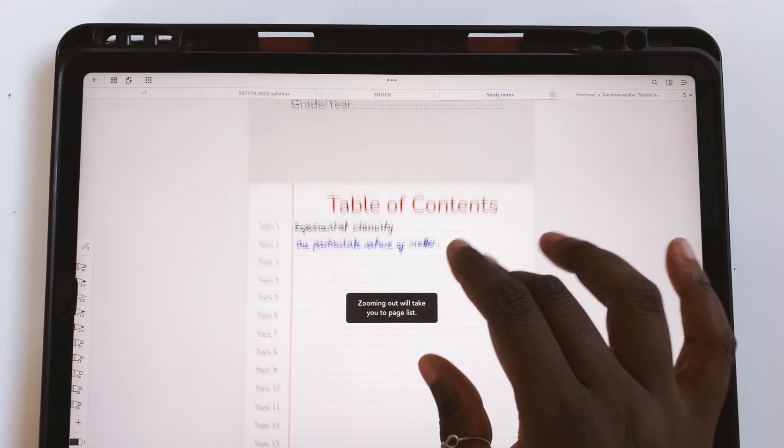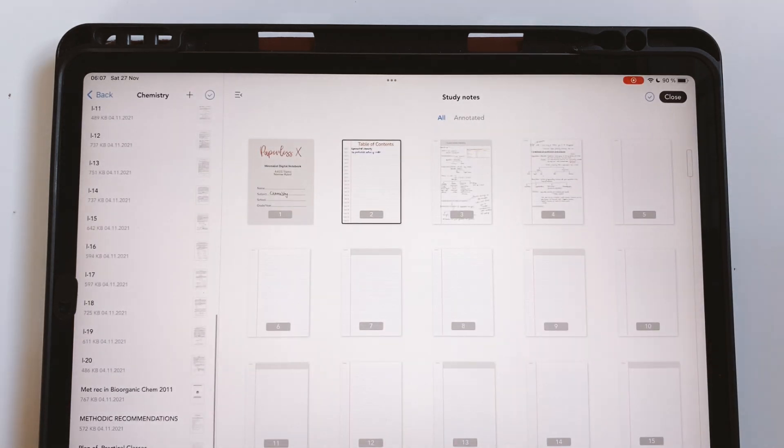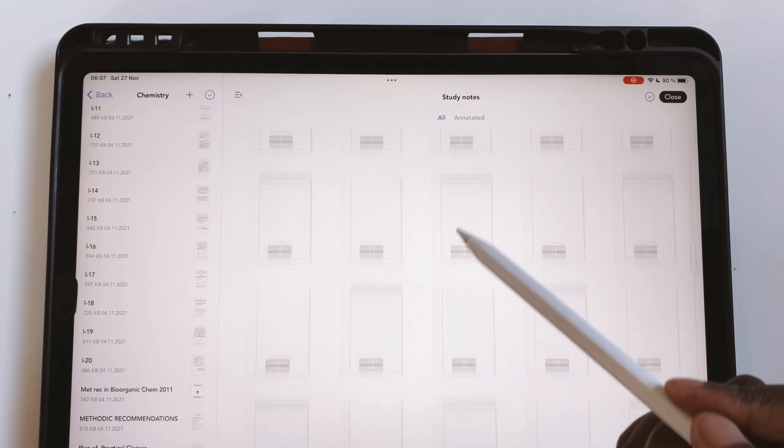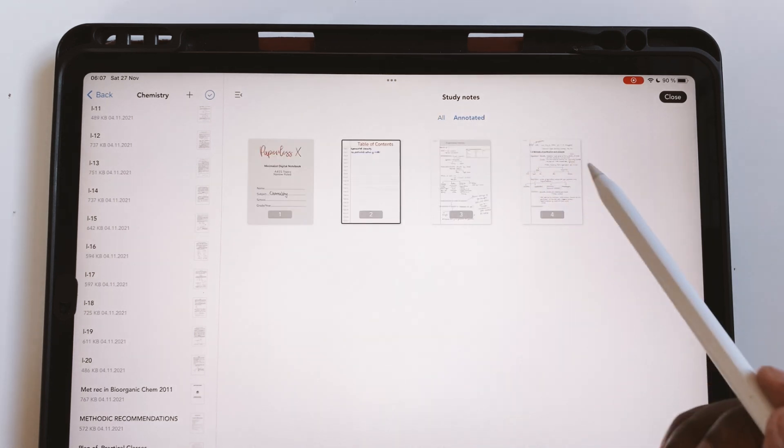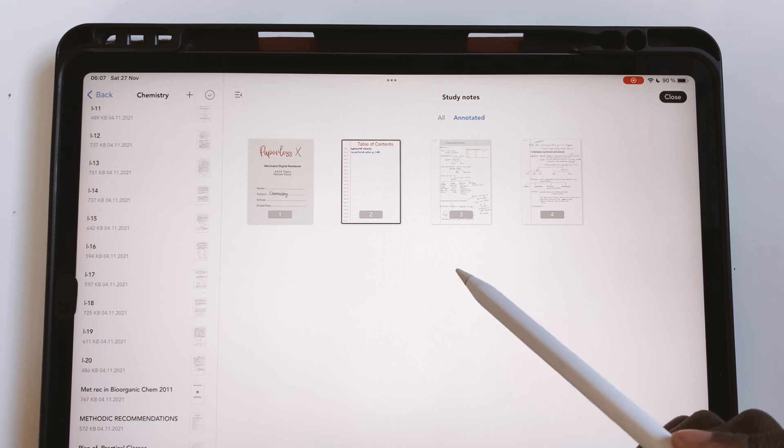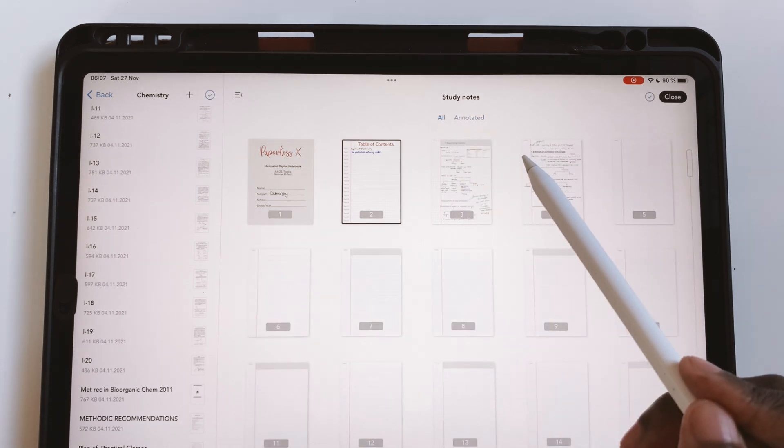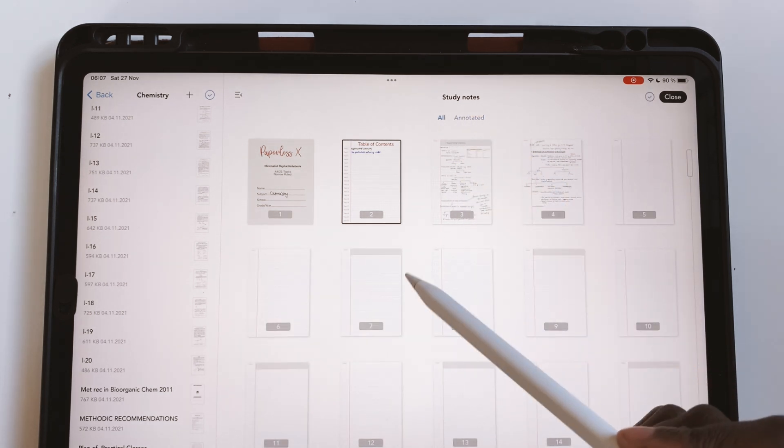If you want the GoodNotes approach though, you can still get that in Flexil. Though in this window, you can't access your outlines, which is actually not a problem at all because you can access that without entering this mode.